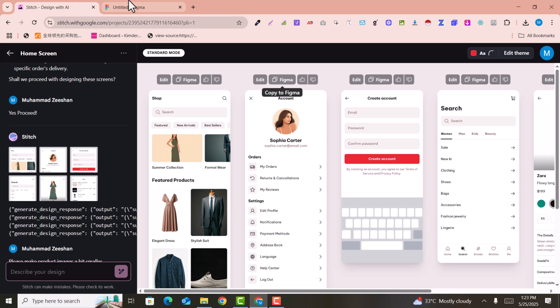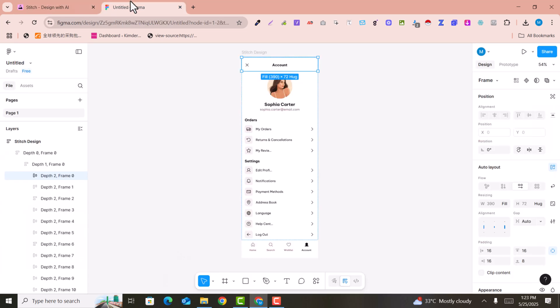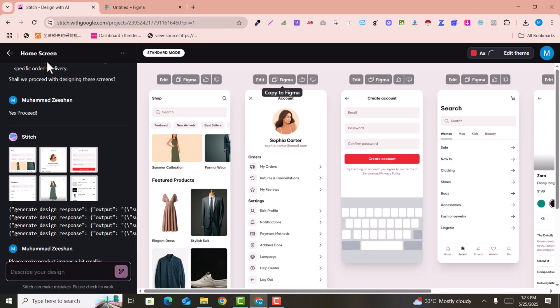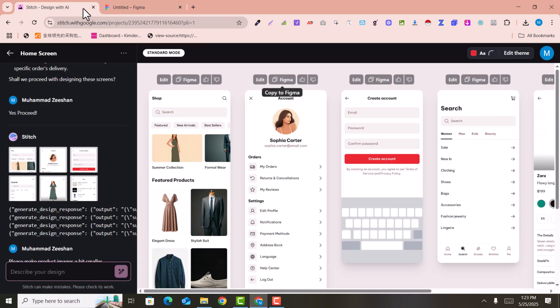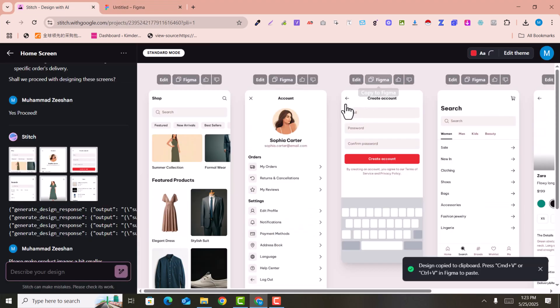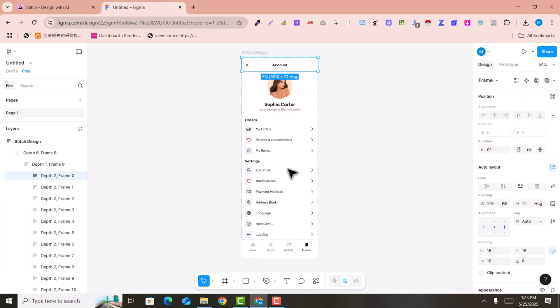So you can easily make Figma AI UI designs within just one click. You can design it in Google Stitch and edit these designs in Figma. This is very easy - for example, I just want to copy this one and add it to Figma.